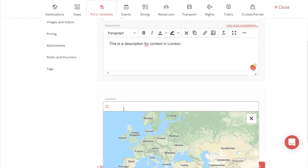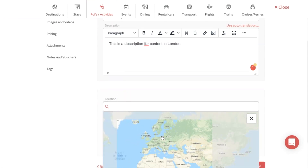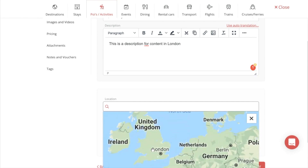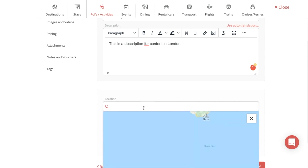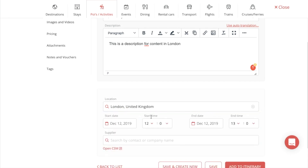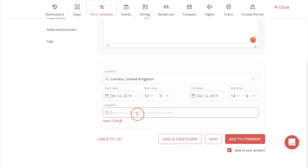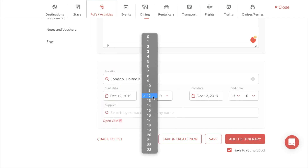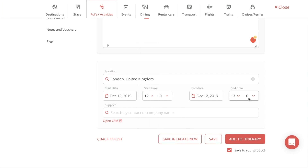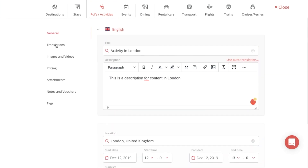Then we can assign a location for our content — seeing as how the content I'm making is in London, I would just search for London in the United Kingdom and it will automatically assign the location. For supplier, you can assign a supplier from your customer management system. Then you can also manage the starting date, starting time, ending date, and ending time of the content.